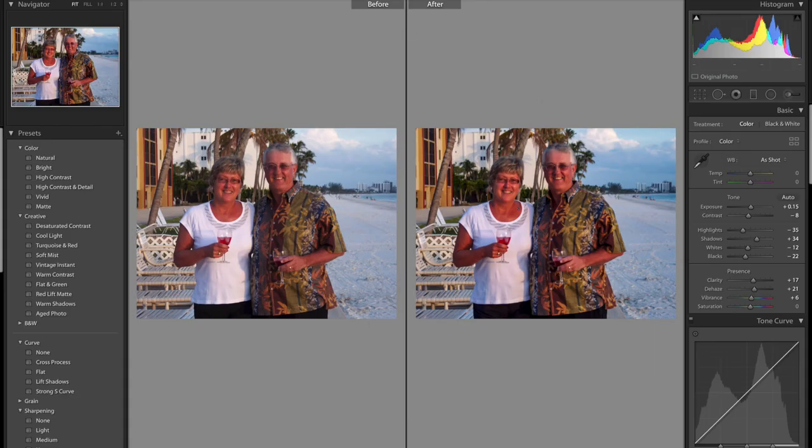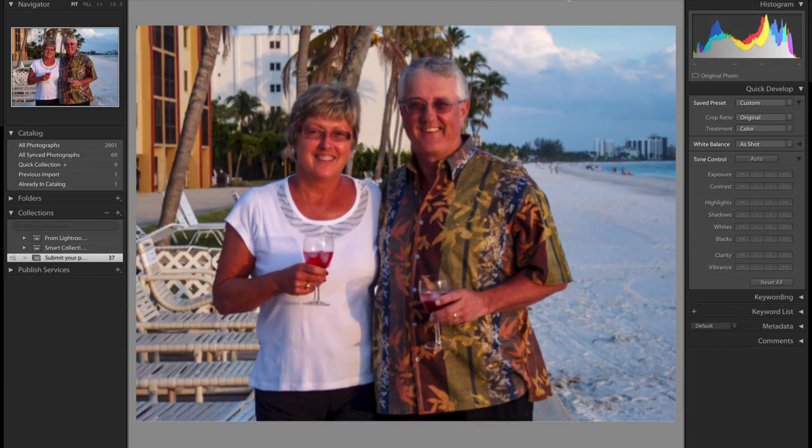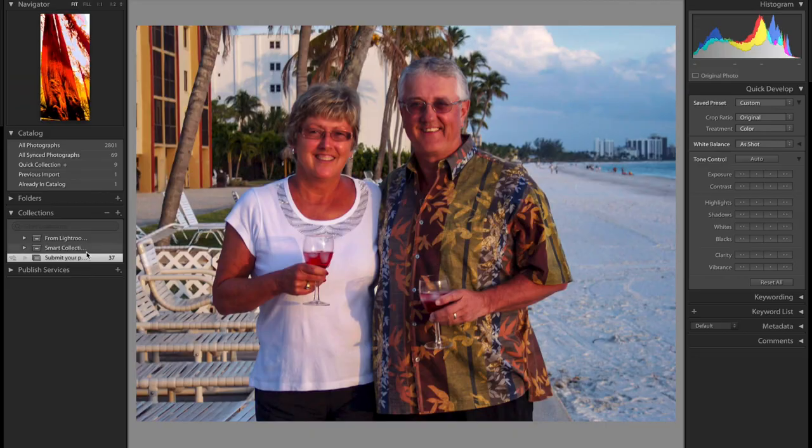So this photo we didn't need too much either. The crop I think is pretty good. It's nice. We don't even need to mess with that on this photo. So let's take a look before and after. So just some slight differences. Really didn't need to do too much here. Alright, so next photo.